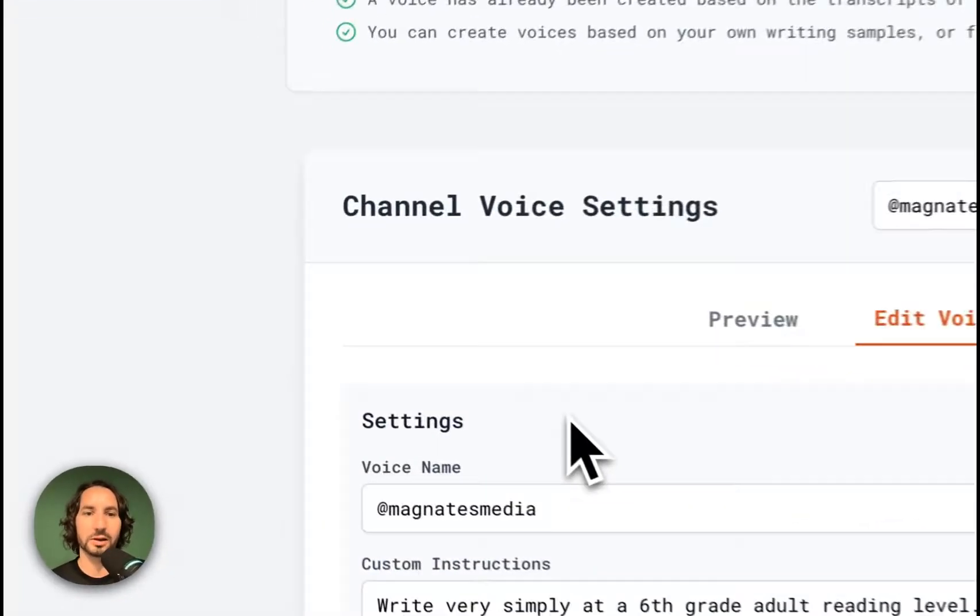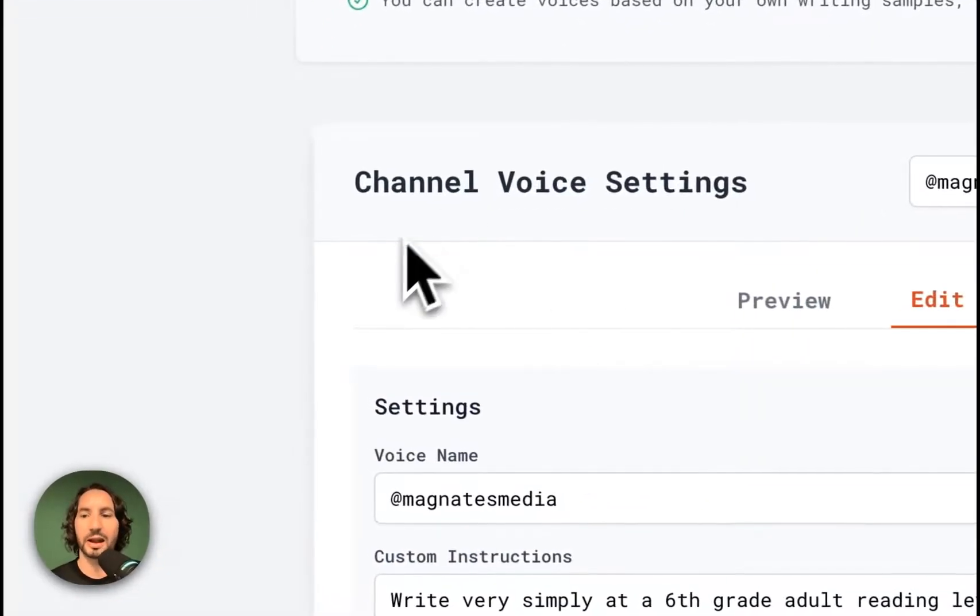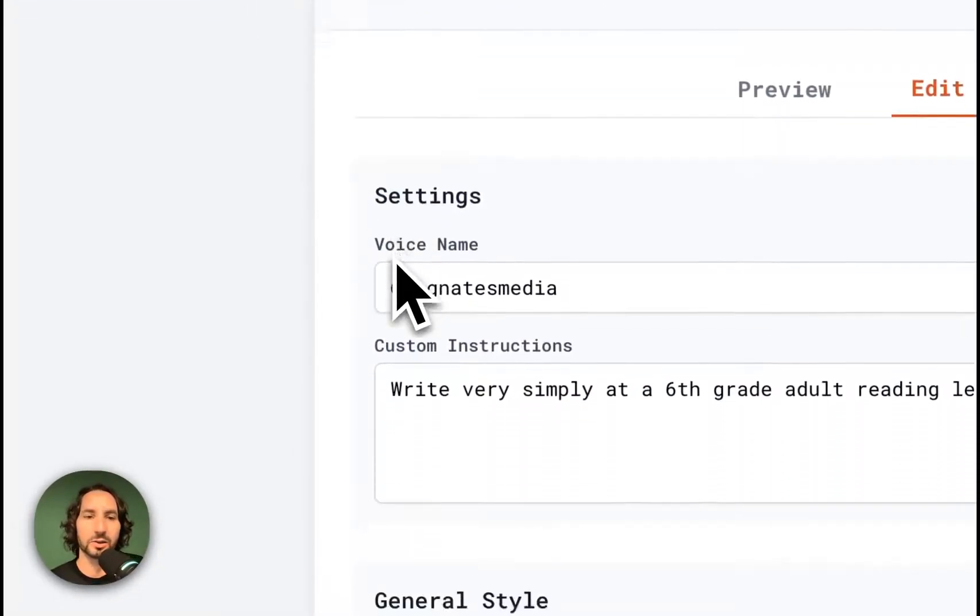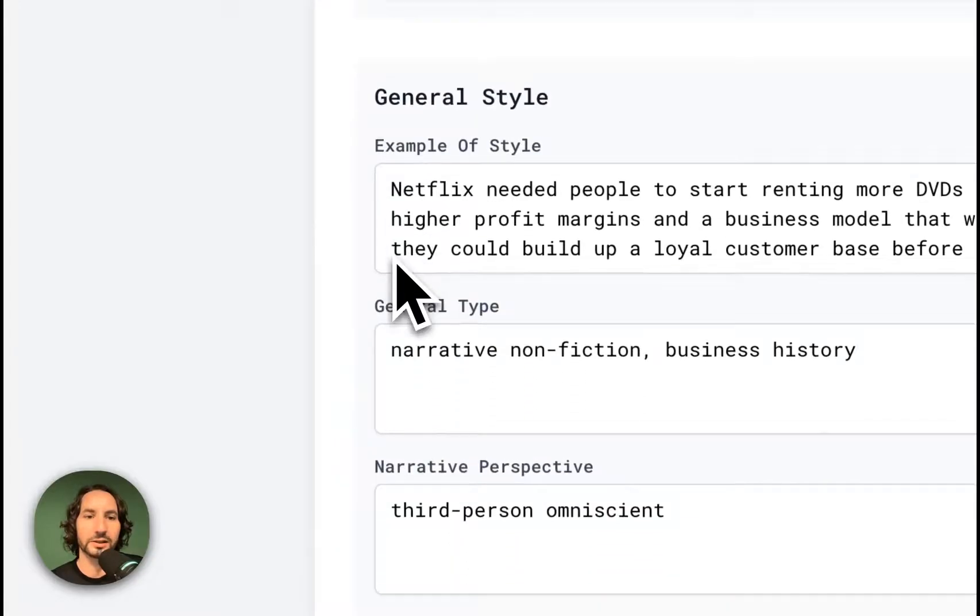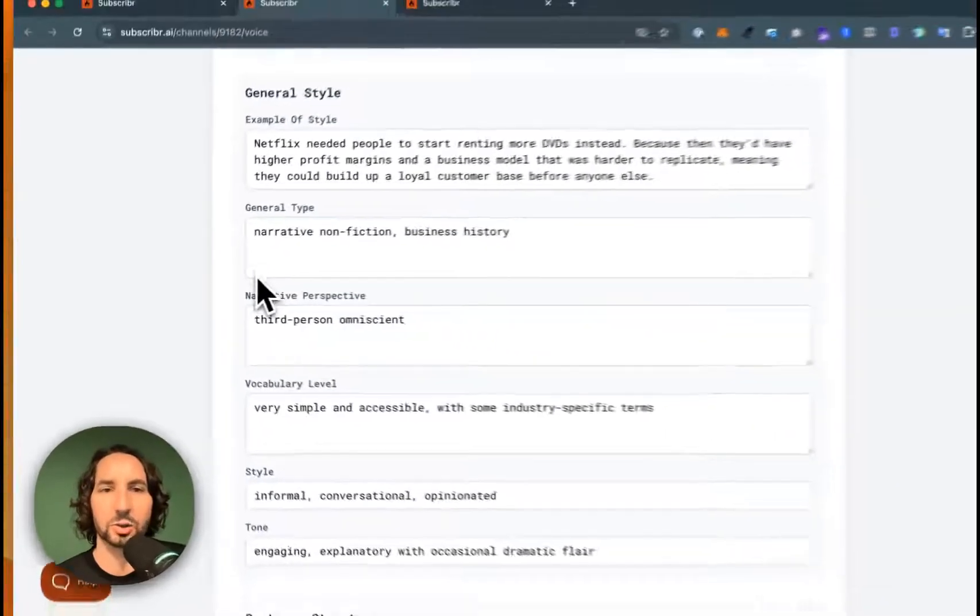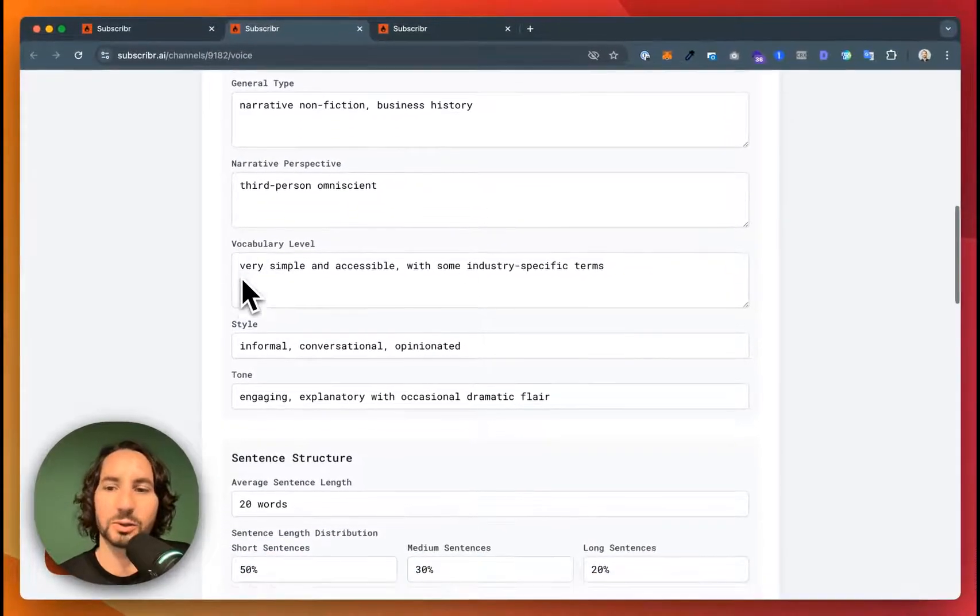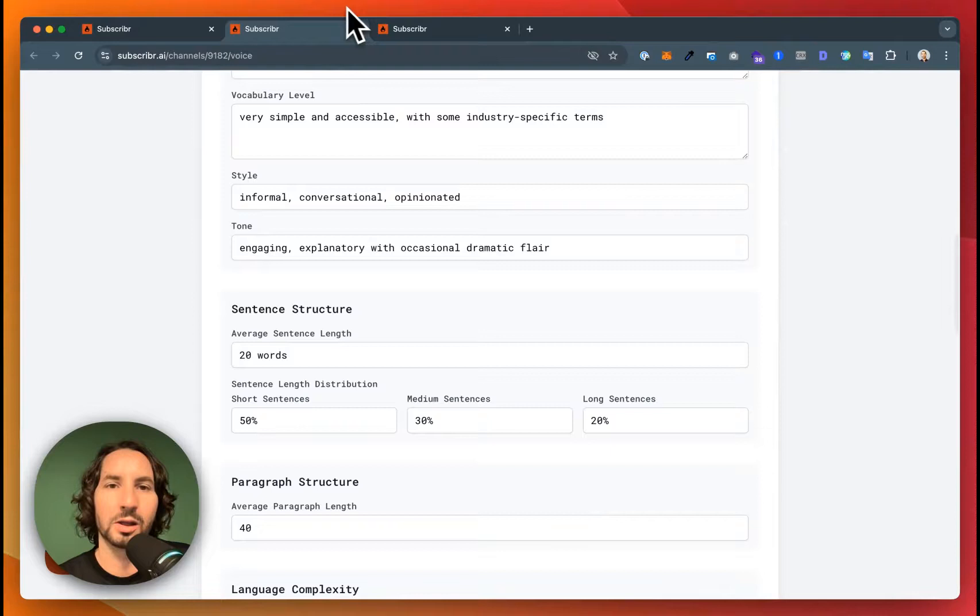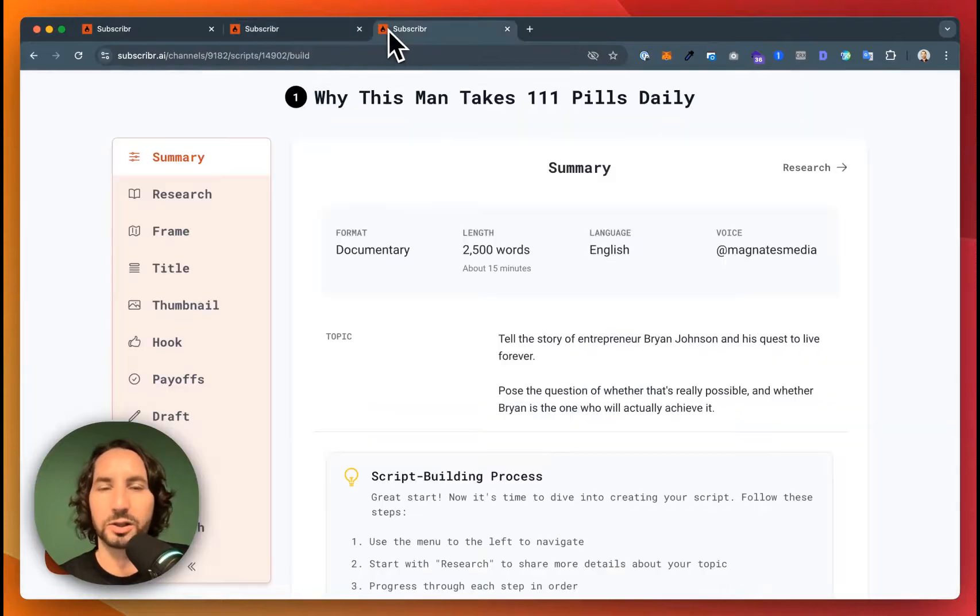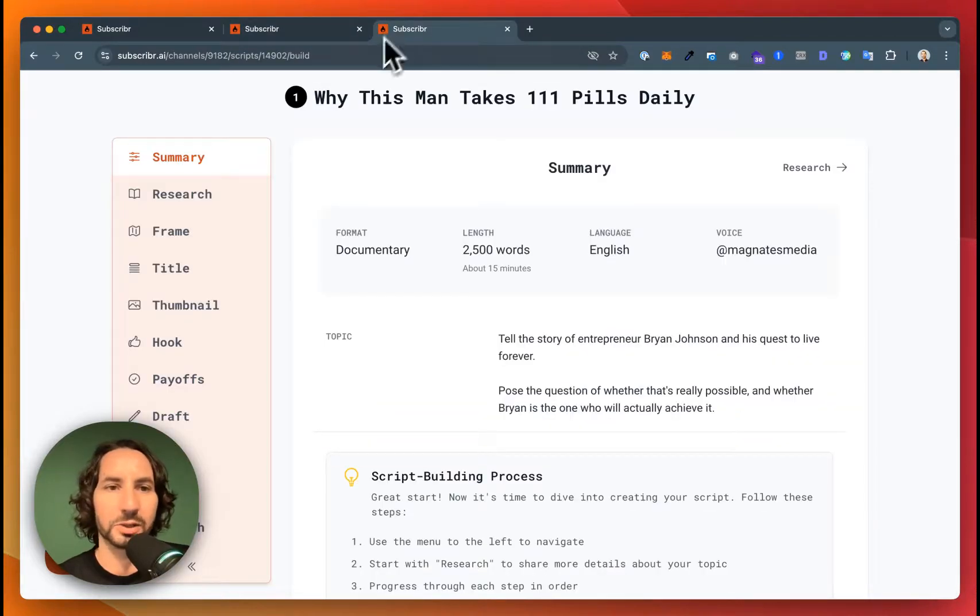Subscriber also created a channel voice by analyzing the videos on the channel across 20 different dimensions to understand how to write exactly like this channel. Now, let's start writing a script.